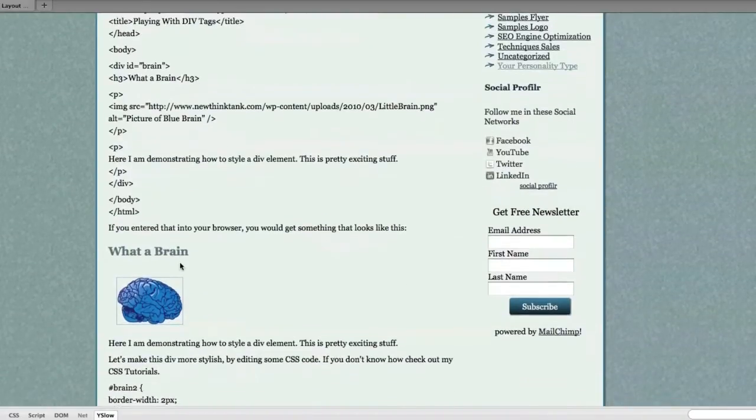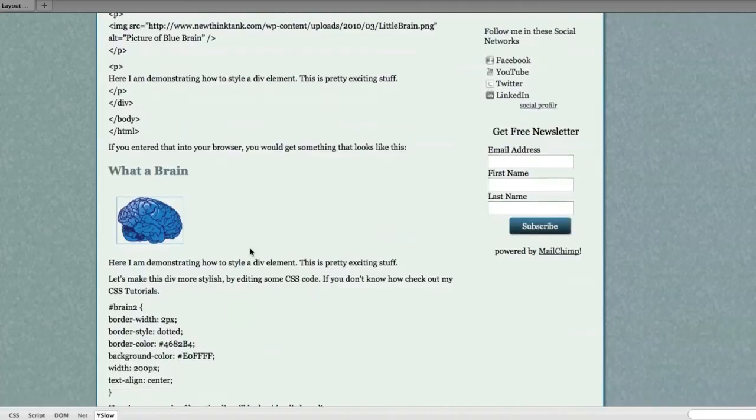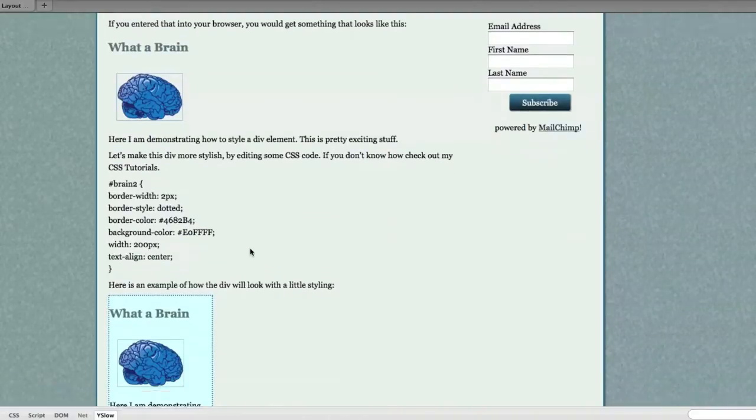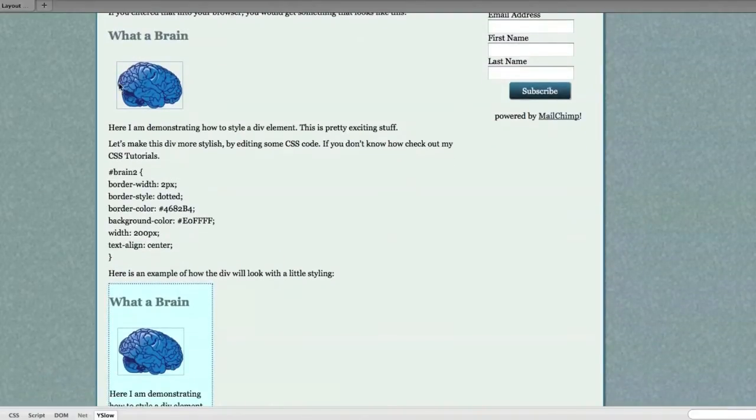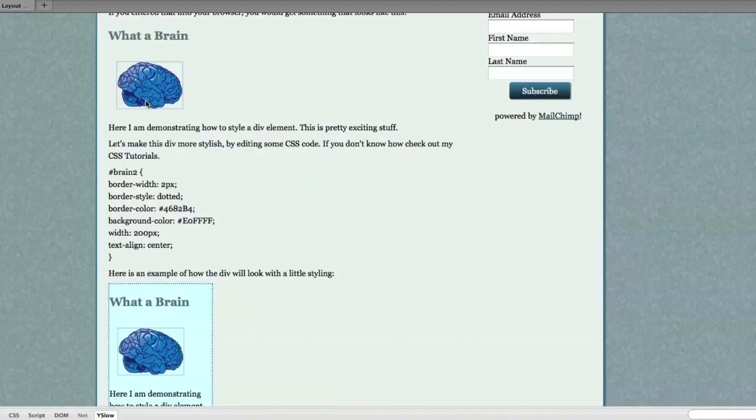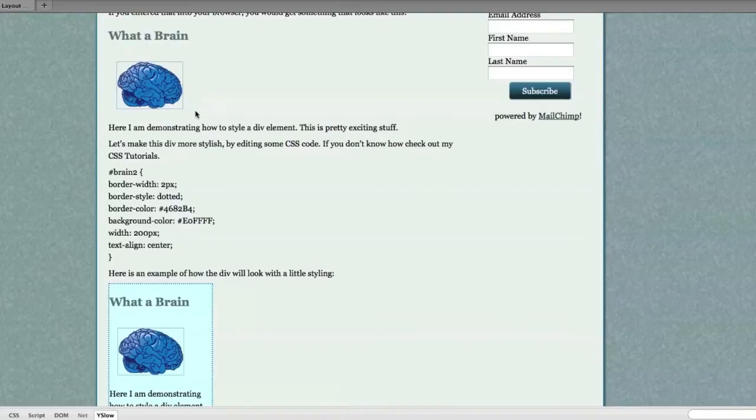Well, if you entered that into your browser, you would get something that looks like this. What a brain. And that here is my image and all of the information that I followed up with that. So this is a basic div.